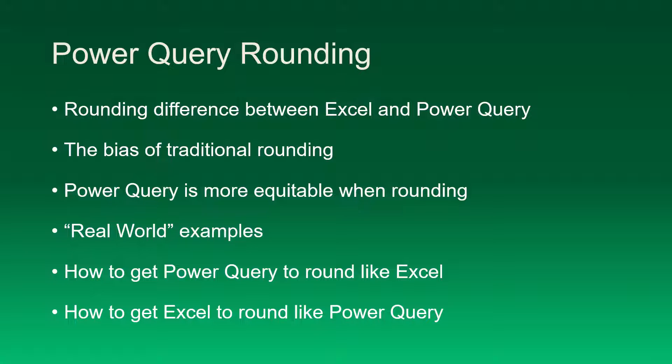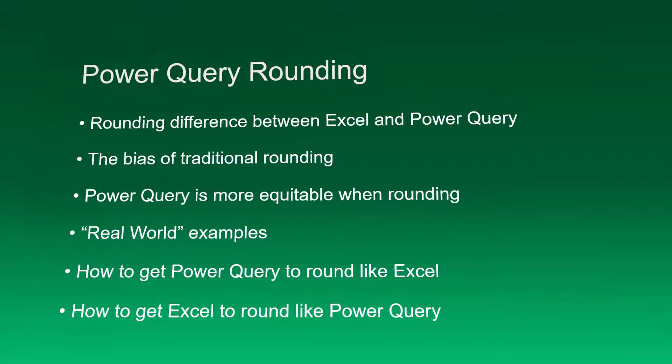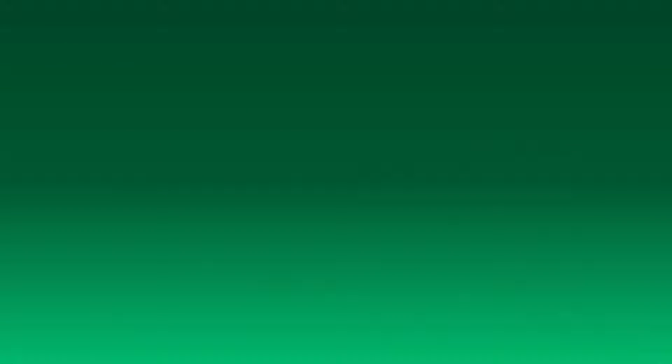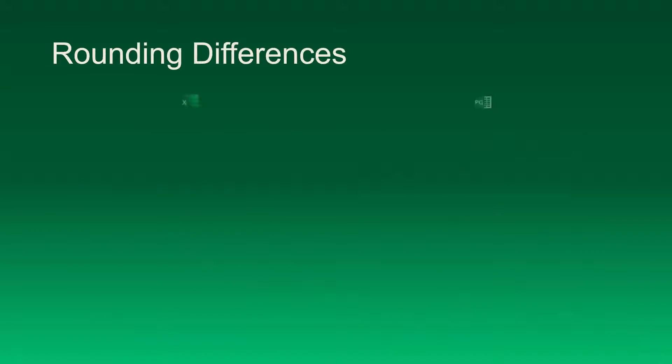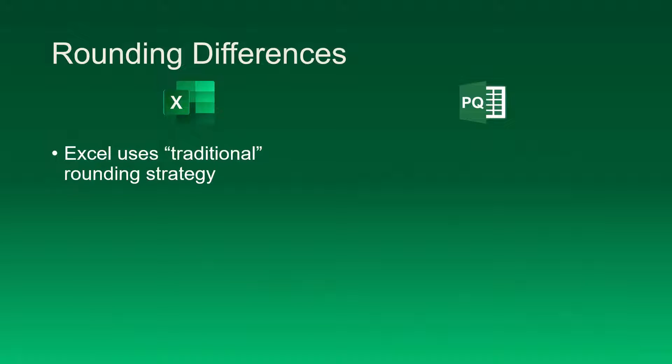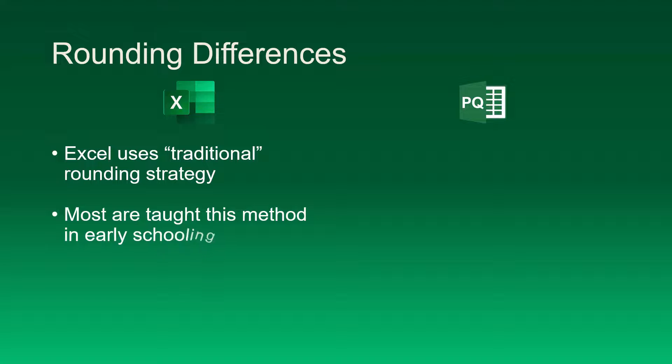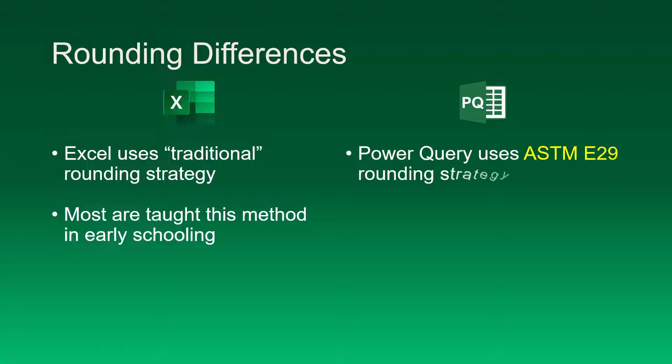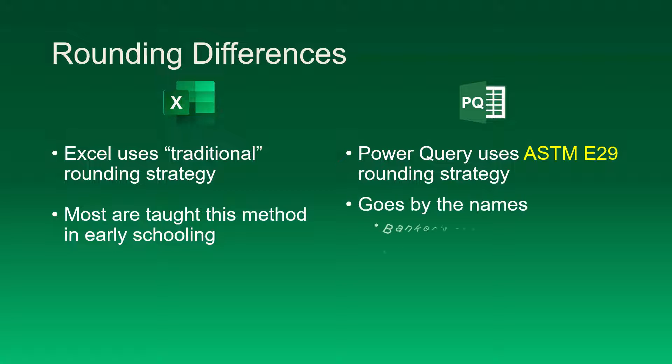So let's look at the rounding differences between Excel and Power Query. Excel uses a traditional rounding strategy, and when I say traditional what I mean is it's the method that most of us were taught when we were in our early schooling. Power Query on the other hand uses the ASTM E29 rounding strategy. Now that sounds very impressive if you could say that at a cocktail party, but it's much easier to use some of the other names it goes by such as bankers rounding or halfway even rounding.